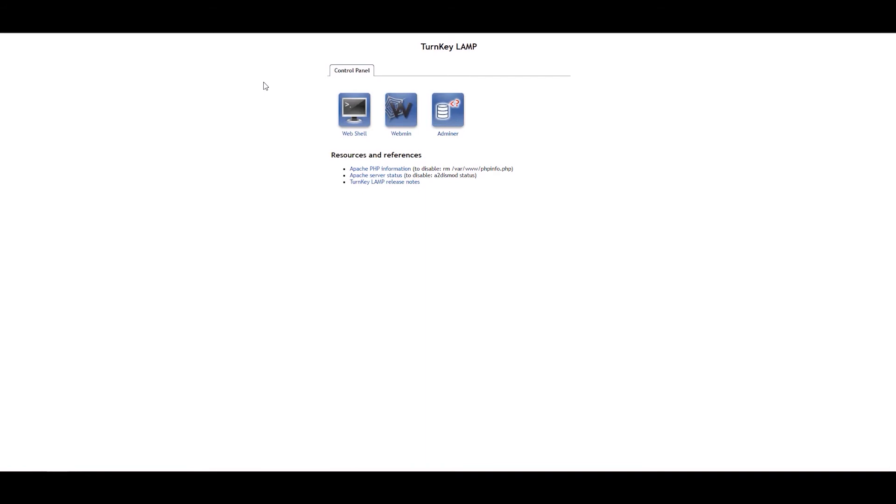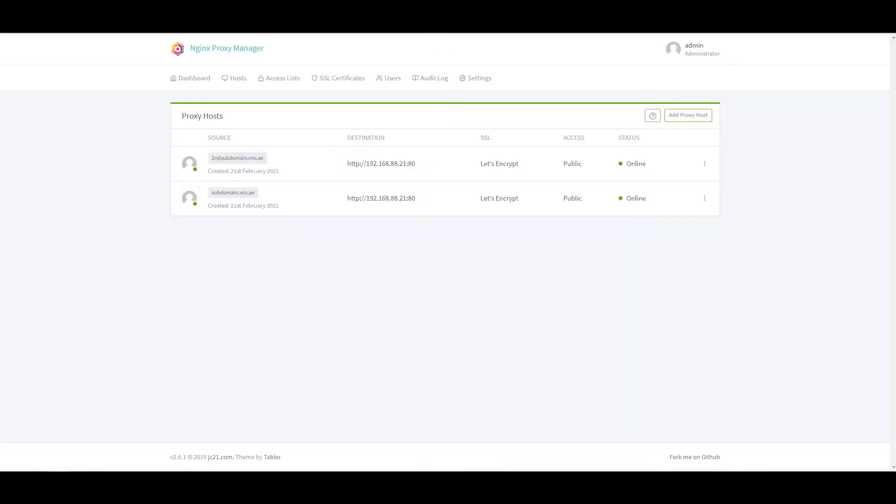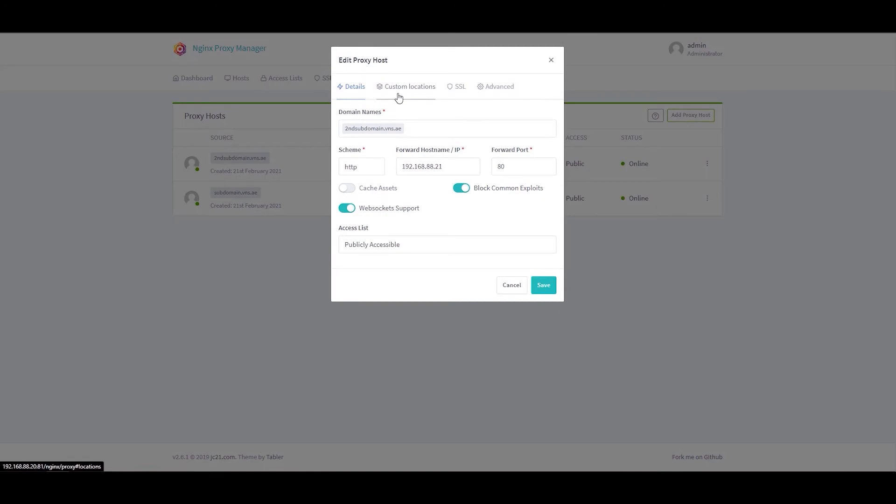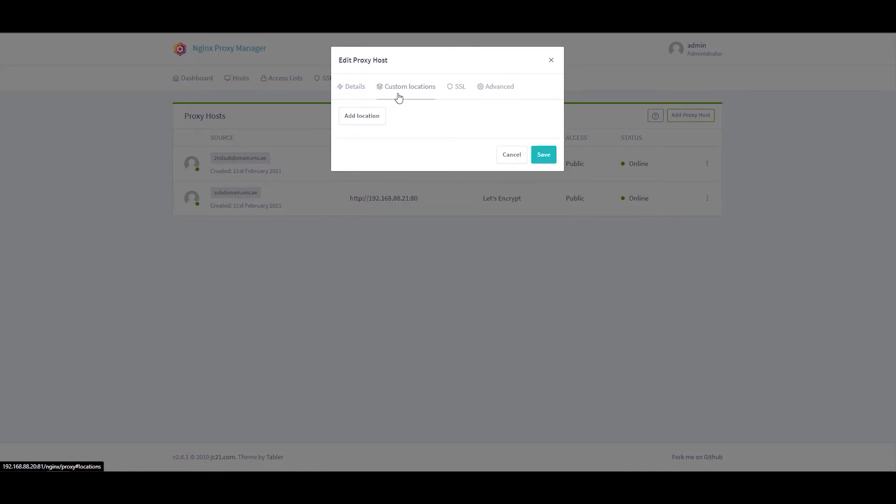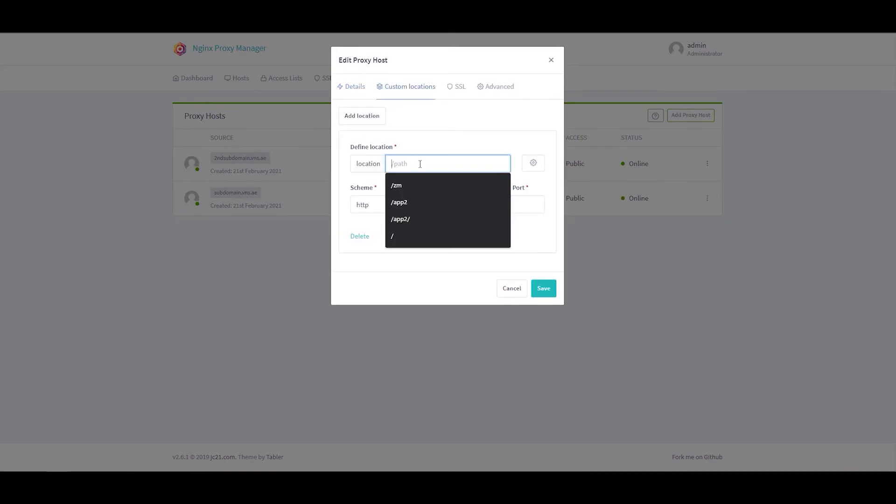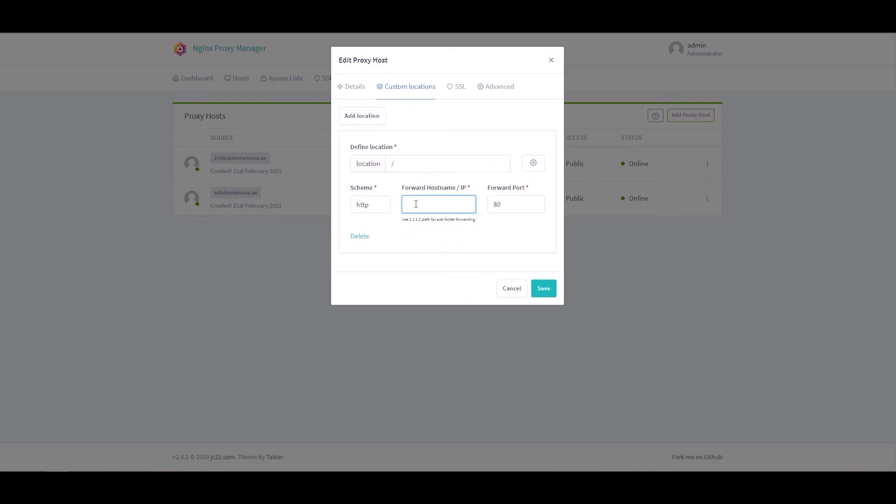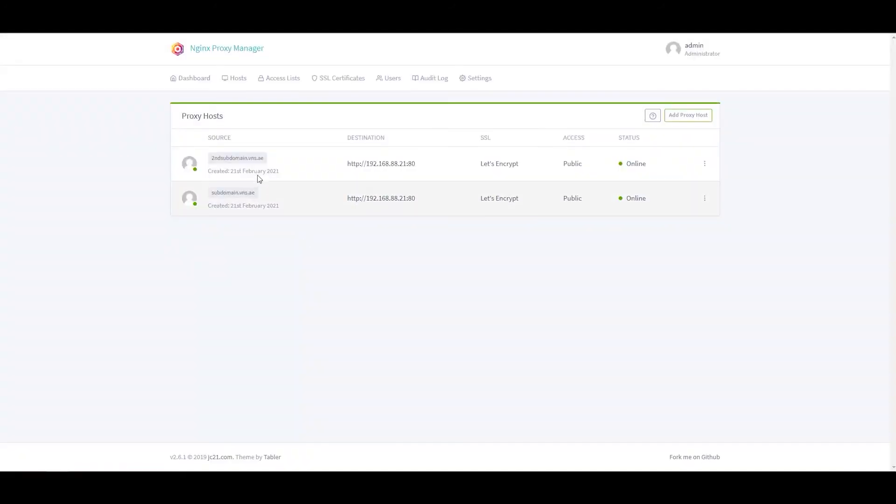All right, so it's working but it's pointing on the same folder. So we are going to just add the correct settings. In the custom location, add location. It's going to be slash. Here will be your IP address 192.168.88.21 colon, sorry, slash app2. Oh my god. And save. All right, the this domain is forwarding to a folder which is hosted on the same web server. It can be your second app, it can be your, it can be anything like anything you want to put there will act as a separate server.